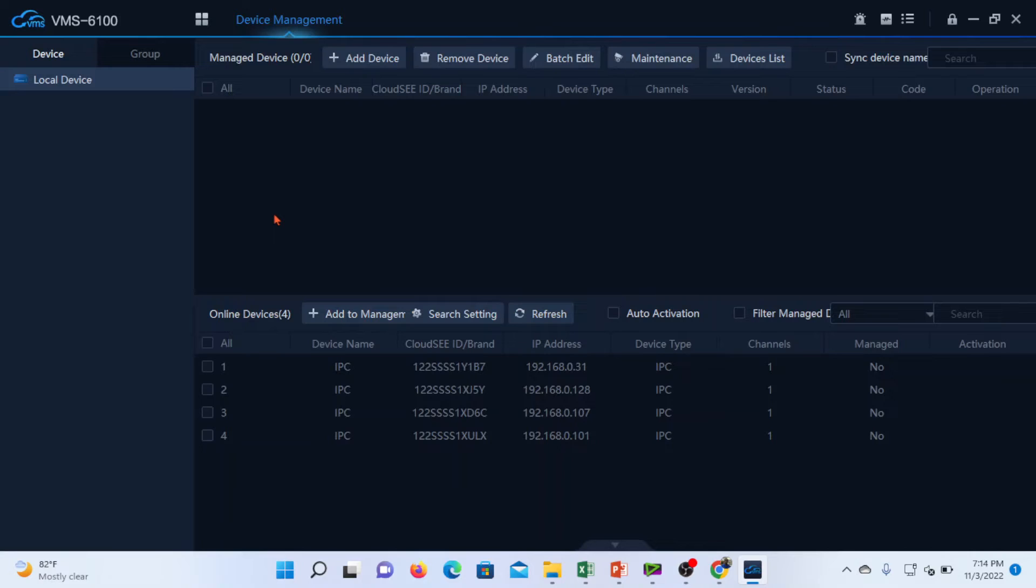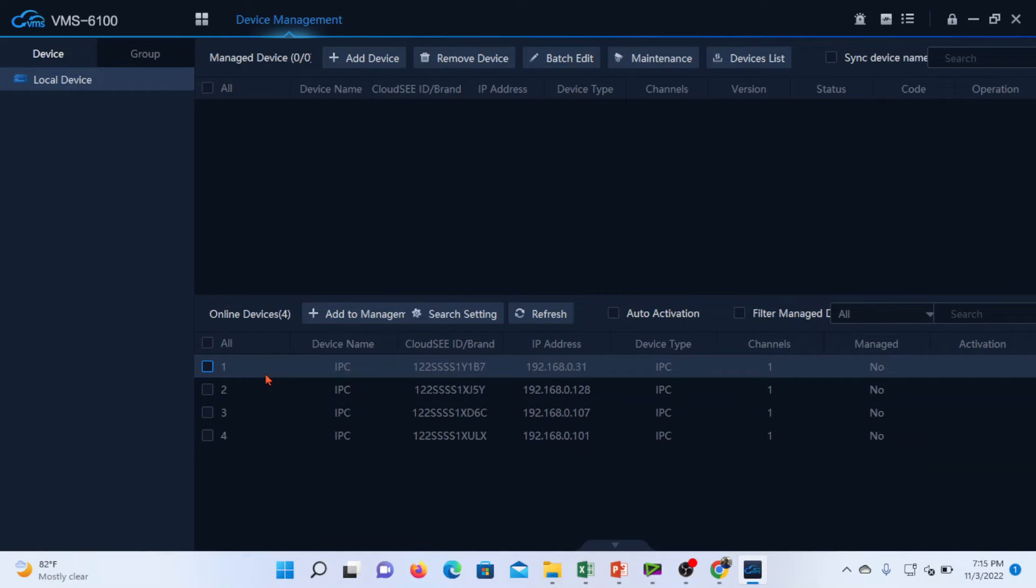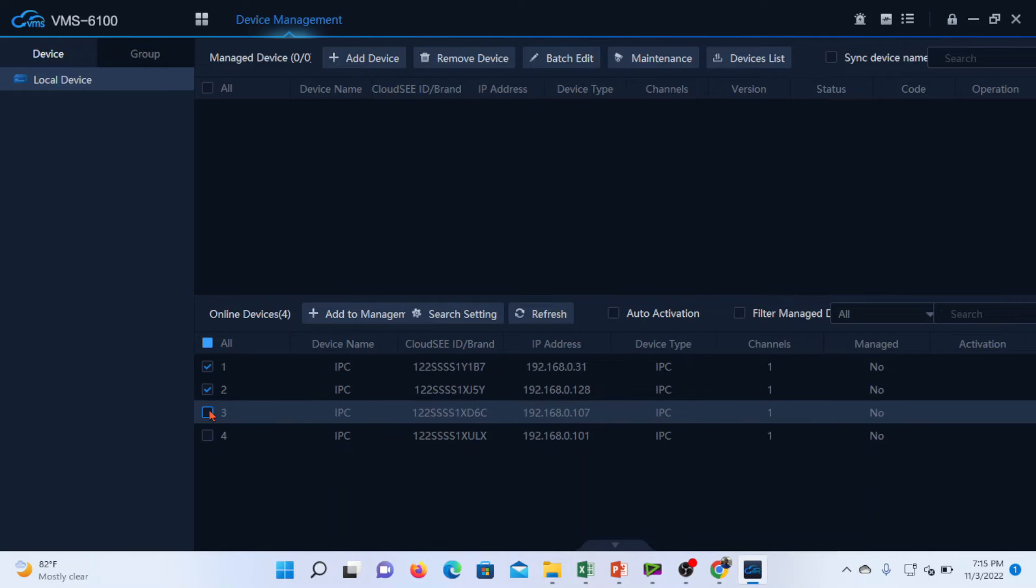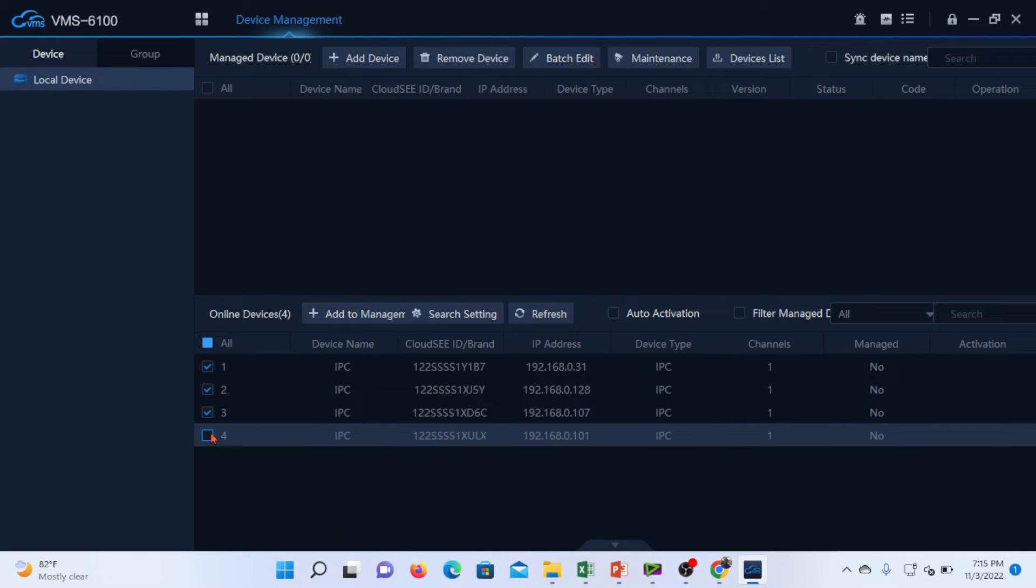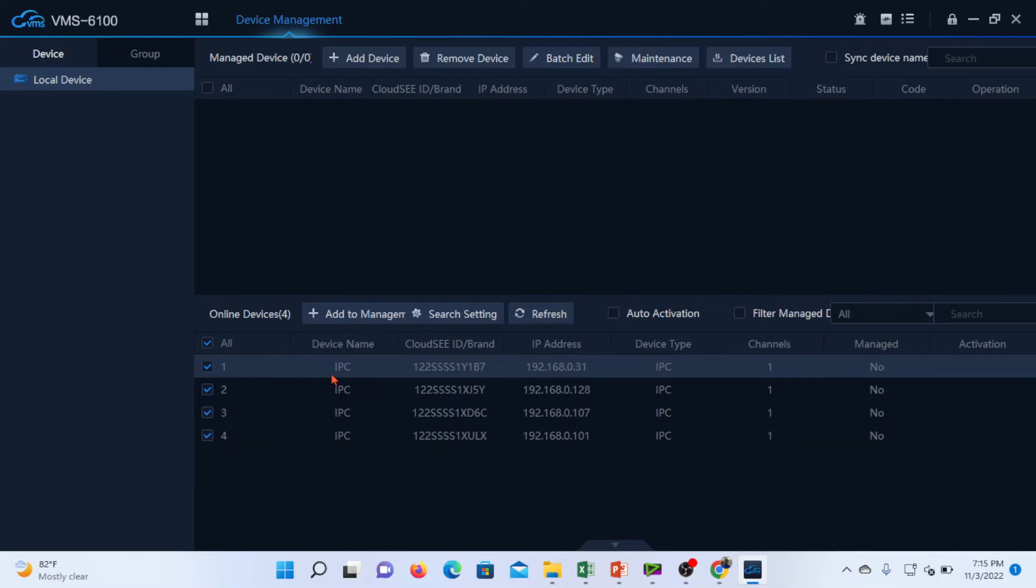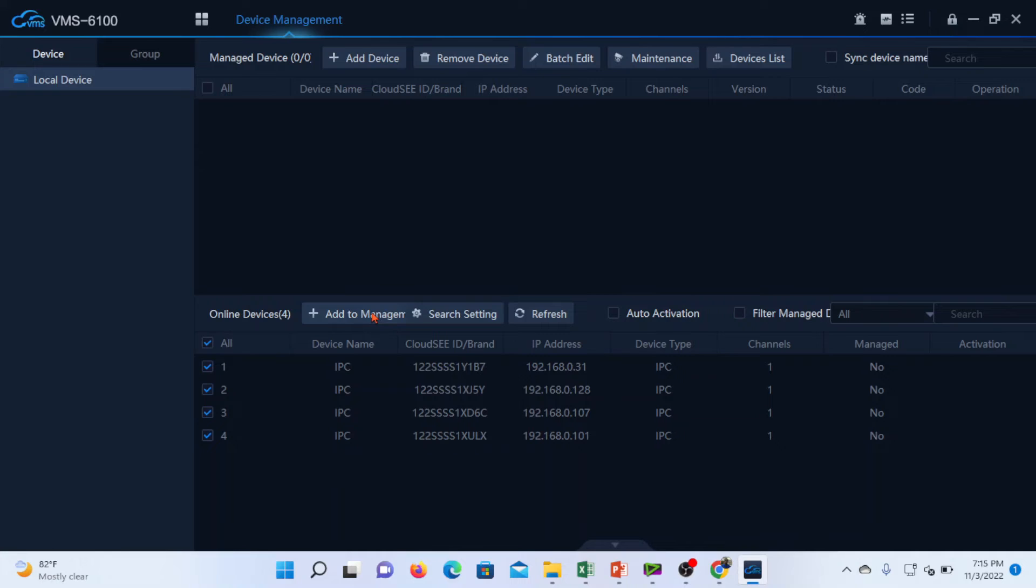We will go to the device management to add our cameras. As you can see here, the VMS has found the four cameras: camera 1, camera 2, camera 3, and camera 4. You can see all the camera details here.